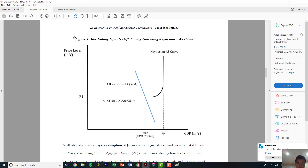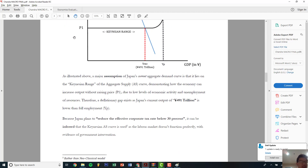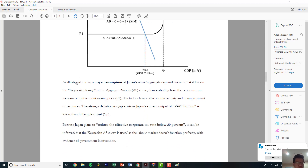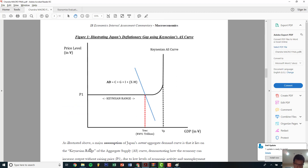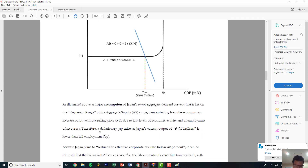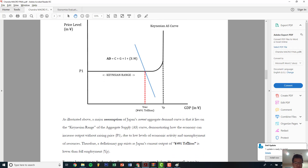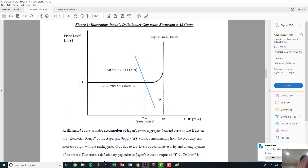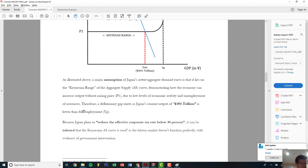Below your problem statement, you state what the problem is on the diagram or figure. A major assumption is that it lies in the Keynesian range — I like being extra and naming the AS curve, demonstrating how the economy can increase output without raising prices. Therefore a deflationary gap exists, as Japan's current output — label everything — is lower than the full employment state.